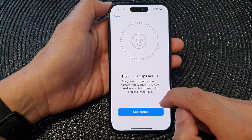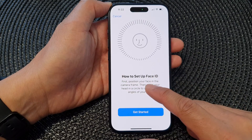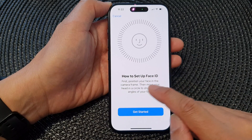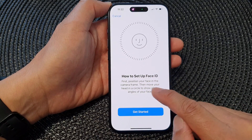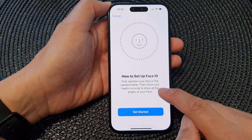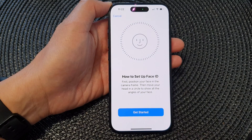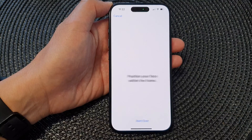Now you need to set up Face ID. Position your face in the camera frame, then move your head in a circle to show all the angles of your face. Tap on the Get Started button to begin.